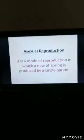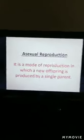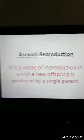The male gamete is the sperm and the female gamete is the egg. So when sperm and egg meet together, or when they fuse together, a new offspring is produced. It is a complicated process. Now, asexual reproduction is a mode of reproduction in which a new offspring is produced by a single parent — two parents are not needed.